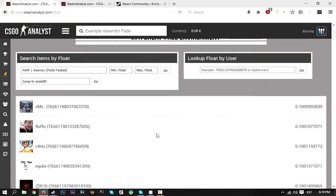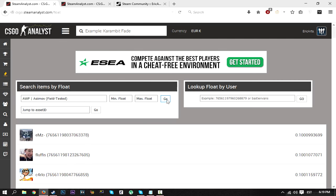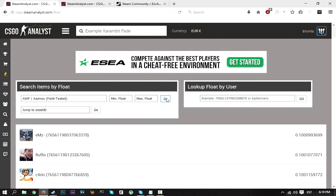So that's great. If you want to look up float values of different skins, or skins that you own, or someone else owns, then you can use CSGO Analyst. Link in description. There's different ways of searching up different skins and stuff.